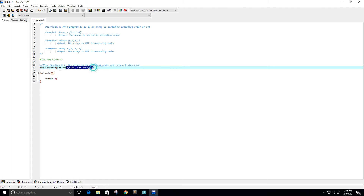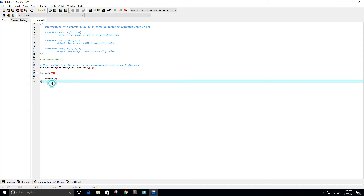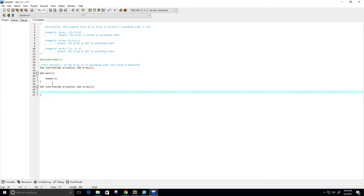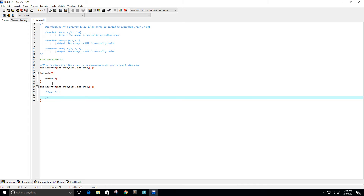Now let me copy this here and we can actually start coding it. I want to use recursion for this, so I'm going to need a base case and a recursive case.